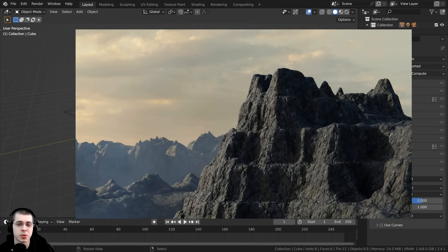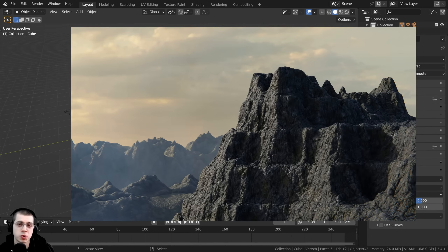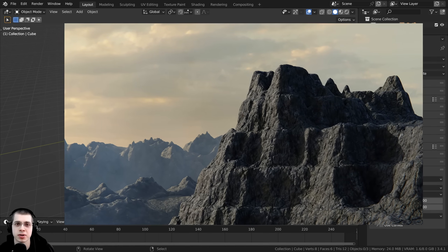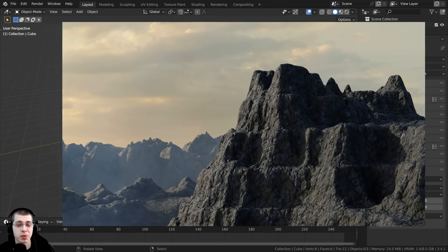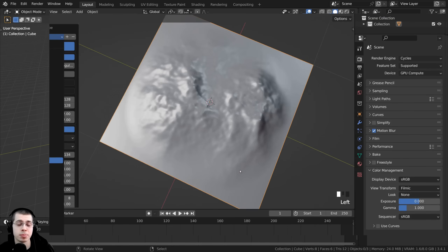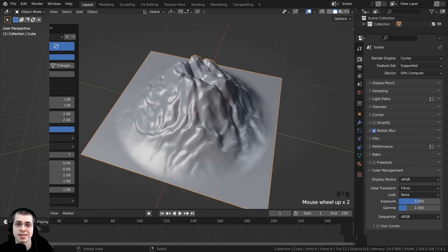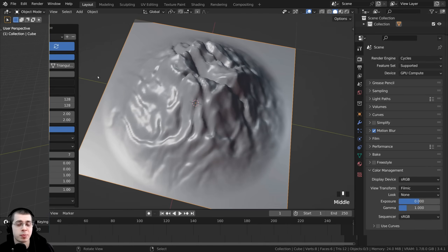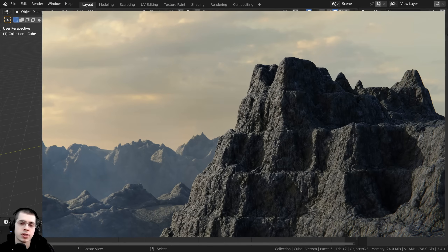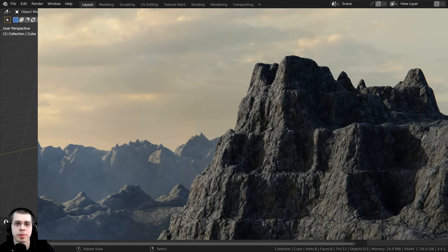In this three-part Blender tutorial series, I'm going to show you how to create realistic rocky mountains in Blender. To create the rocky mountains, we're going to be using a built-in Blender add-on called the ANT Landscape. By the end of this three-part tutorial series, we'll have this finished artwork of these rocky mountains.